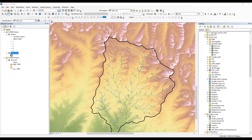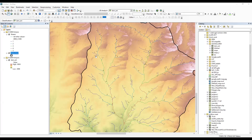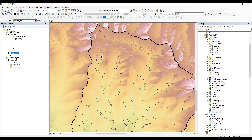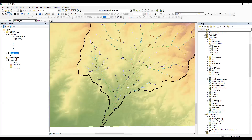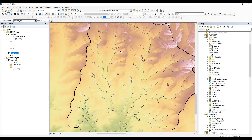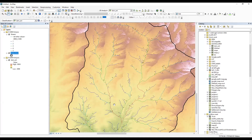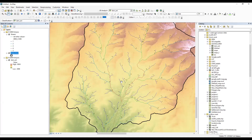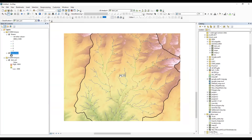Hello everyone, thank you for joining my tutorial. Today we'll learn how to calculate the area of a watershed and also the length of streams. You can see here first order stream, second order stream, third order stream. I want to calculate how many first order streams are in this area, how many second order streams are in my area.